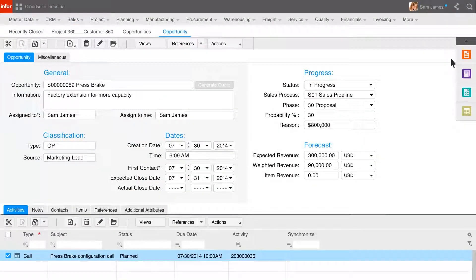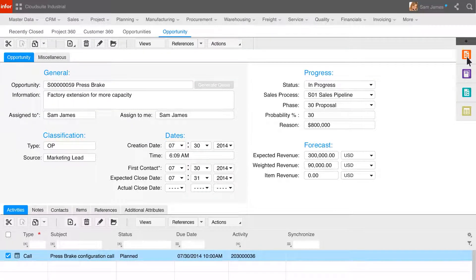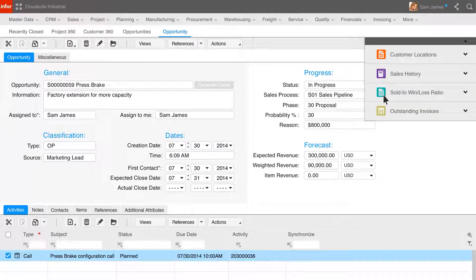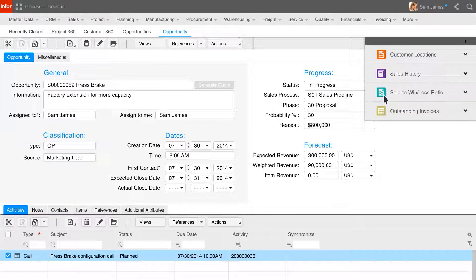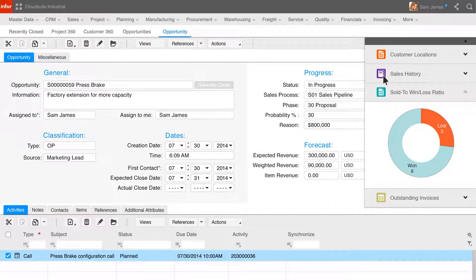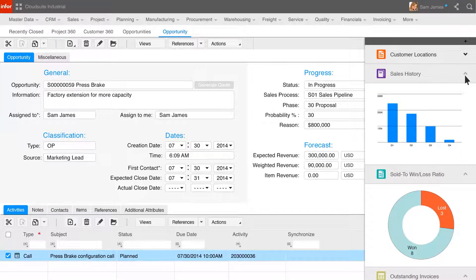Sam can now manage the opportunity as well as review information that has been pushed to her. This information is in context based on the customer and where Sam is in the process. The contextual content can include maps of customer locations or in-context business intelligence like sales history, win-loss ratios, and outstanding invoices.